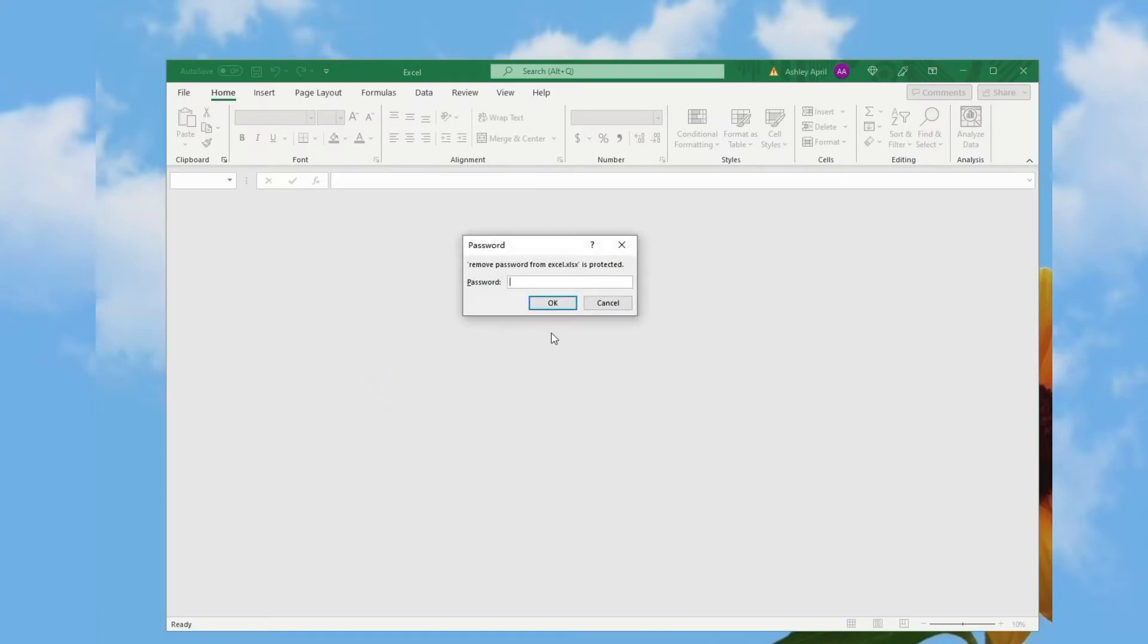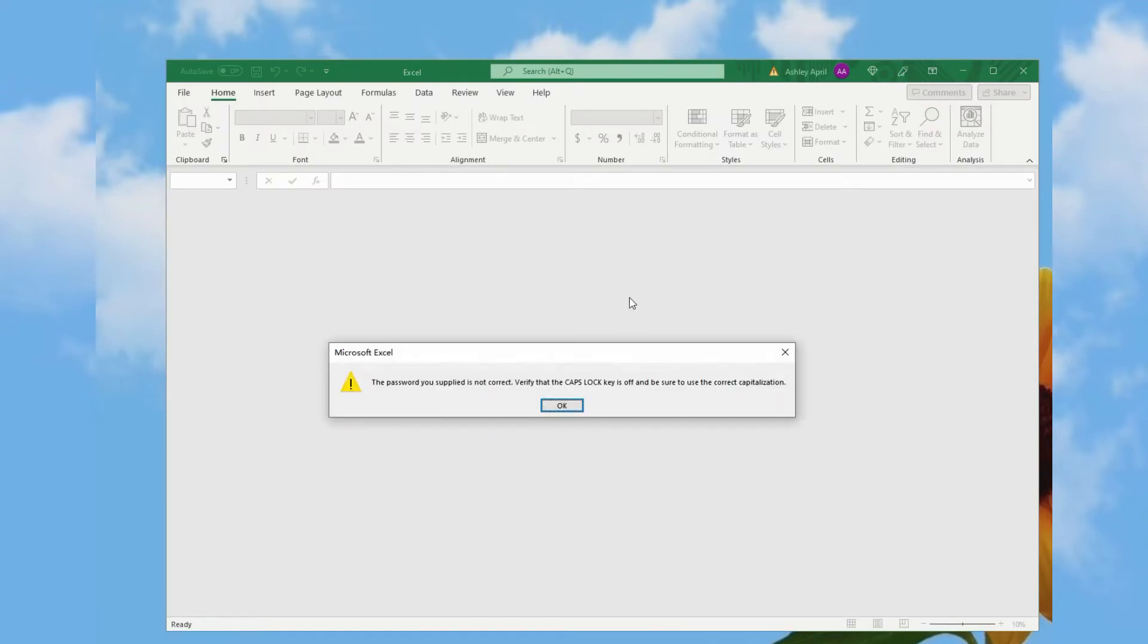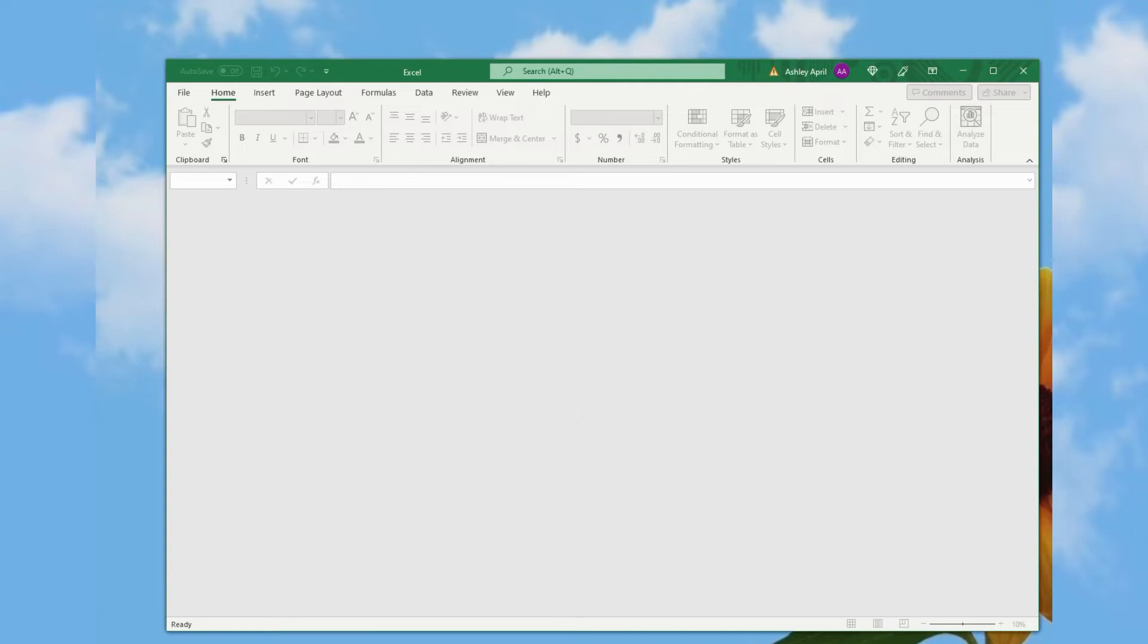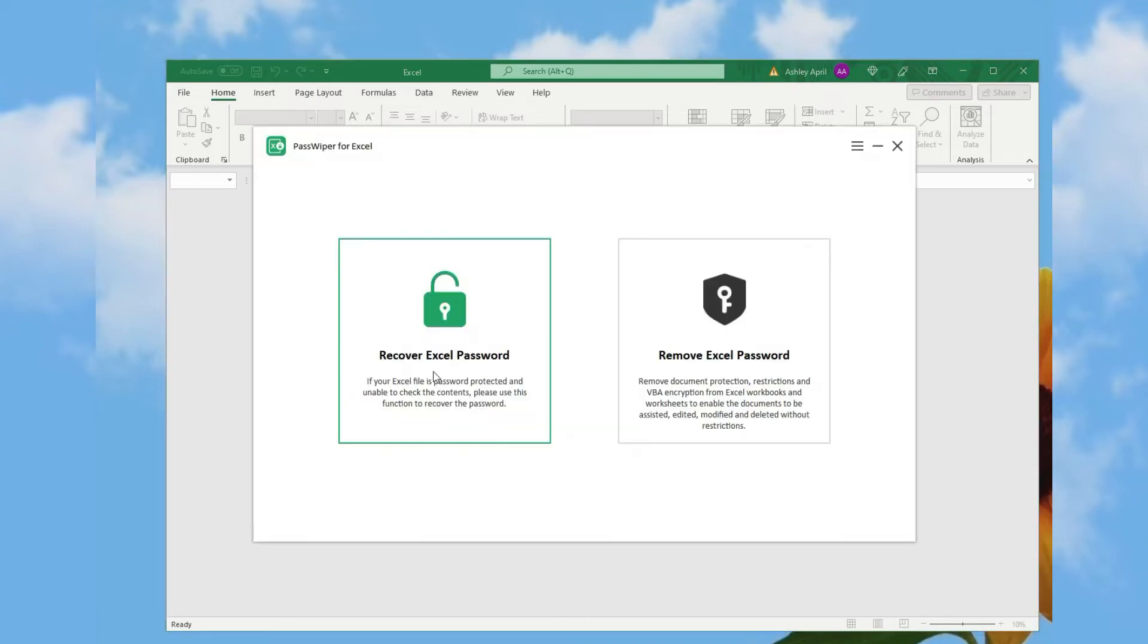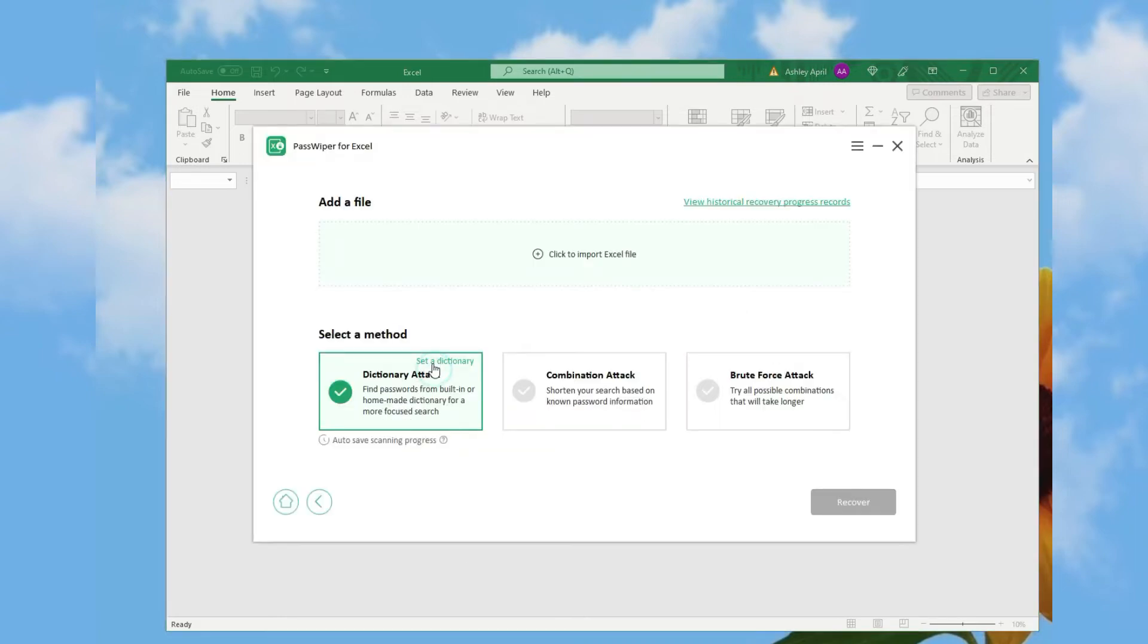It's been password protected. We can't open it without correct password. But no worries, let's see how to use PassWiper for Excel to recover password.